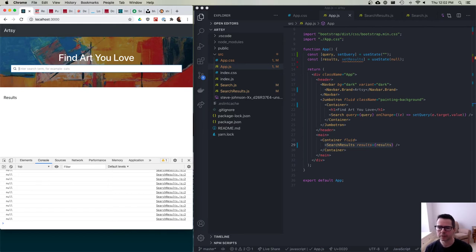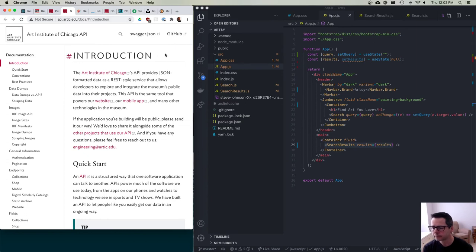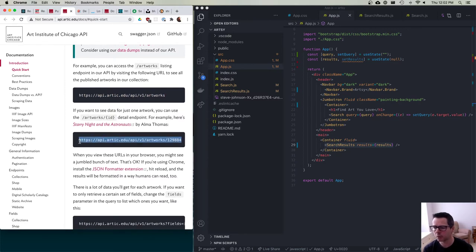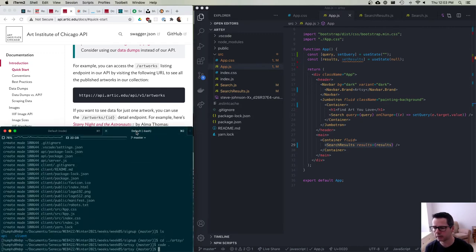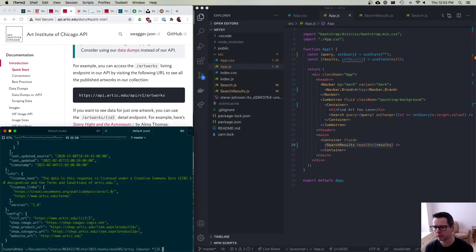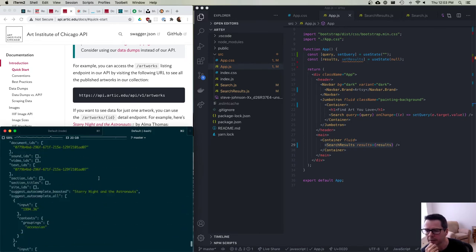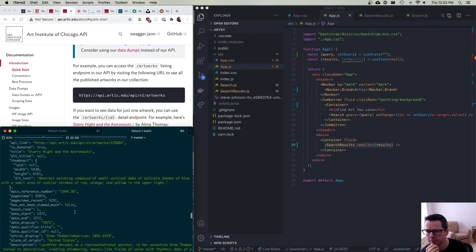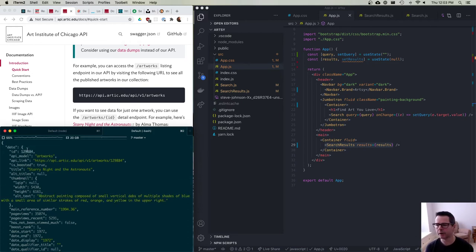So let's take it a step further. If I type in 'cats' I need to pass that data to the API. Let's look at how this API works. They've got an API where you hit their artworks URL and get back a specific artwork. If I curl it and pipe through JQ, I get back a bunch of JSON with information about the artwork — the description, date, ID, and a whole bunch of data.